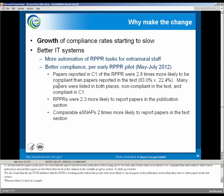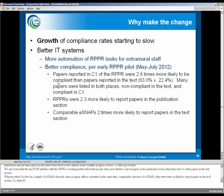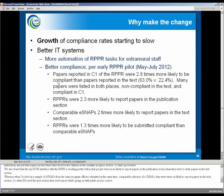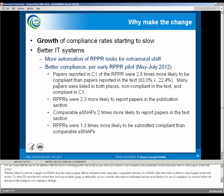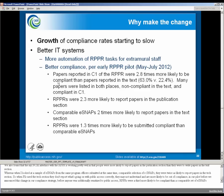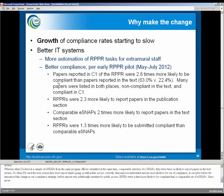We also found that the My NCBI interface with the RPPR is working pretty well and that people were more likely to report papers in the publication section than they were to write papers in the text section. Whereas when I looked at a sample of e-snaps from the same program officers submitted at the same time, a comparable selection of e-snaps, they were twice as likely to report papers in the text section. So when PIs use the text section, they don't report what's going on with public access correctly. And the way this all works out is just in our pilot, our RPPRs were a third more likely to be compliant than a comparable set of e-snaps. And since we made this policy announcement, we've already seen an increase in compliance.